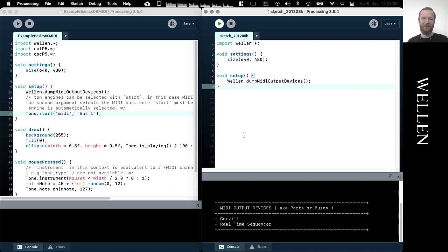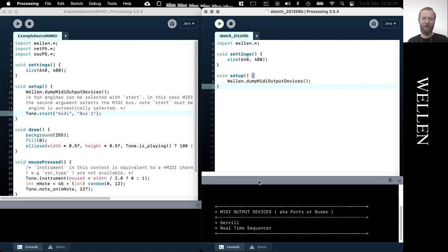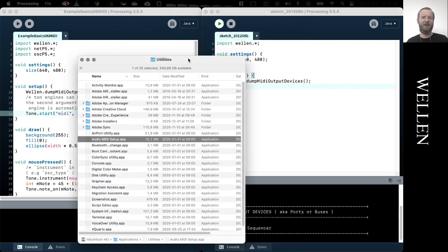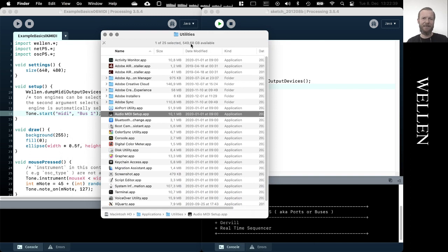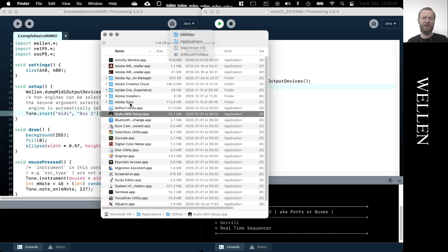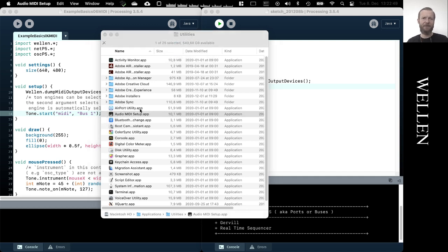So first I need to configure my MIDI setup, my internal virtual MIDI device on macOS. This can be achieved by opening the Audio MIDI Setup application which is located in Applications, Utilities folder. So once we run this application...